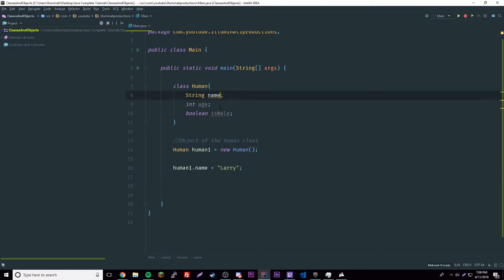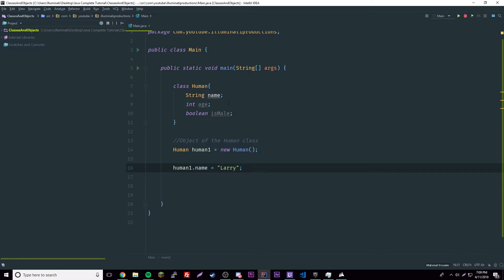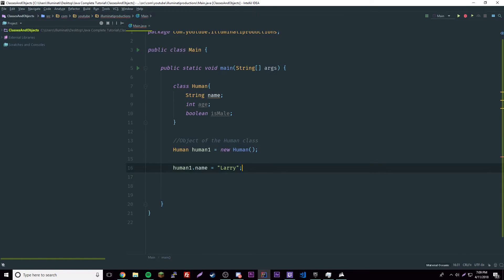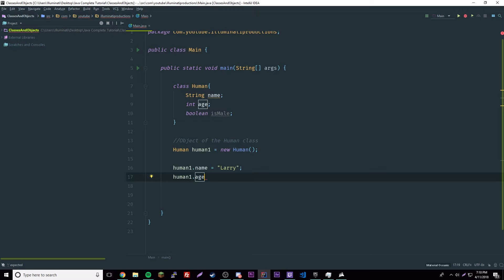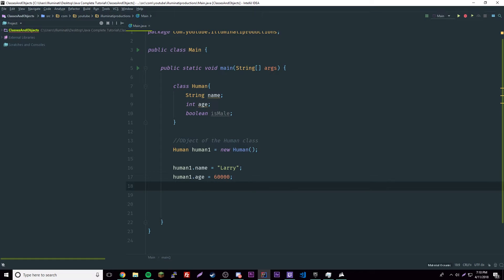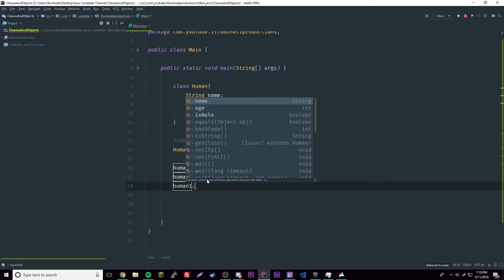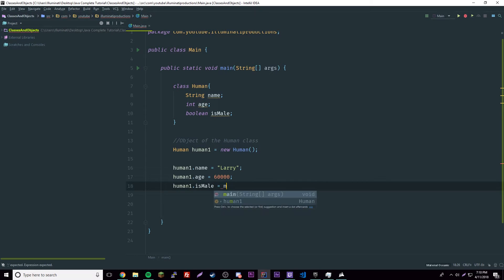Setting it on the object is basically the same as setting it inside the template directly, except we'll soon see that we can have multiple objects with multiple different values — so we don't want to hard-code it in the template. Now let's set 'human1.age = 60000' — so Larry is 60,000 years old. And then 'human1.isMale = true'.